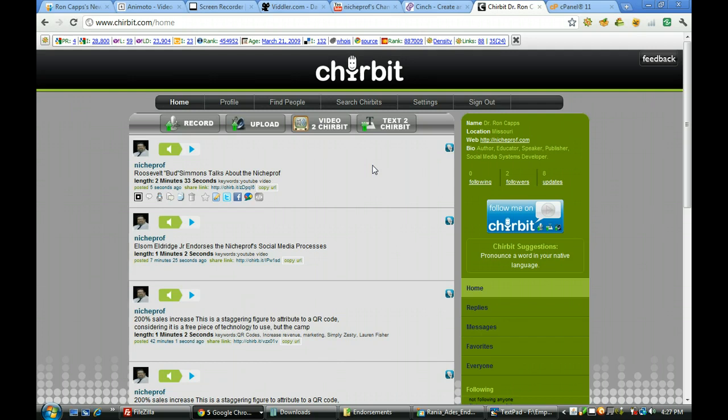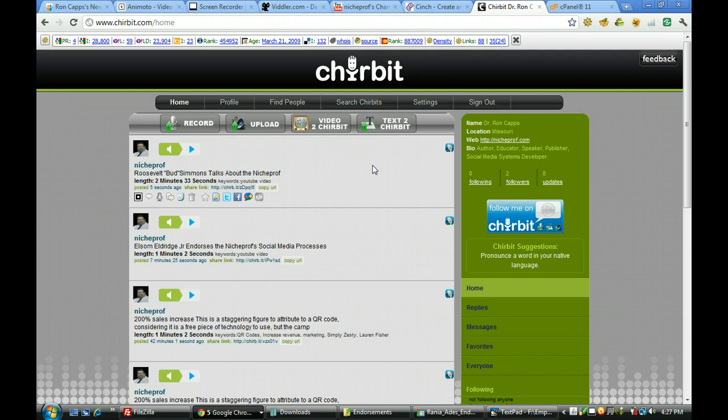In the meantime, may you all have a happy time online enjoying the social media tools. Remember these are free tools you can use. Now it's all up to you. Just get out there and as Nike says, do it. Dr. Ron Capps and Etchepromp until the next tutorial. Take care.